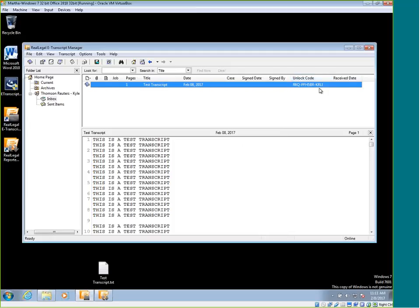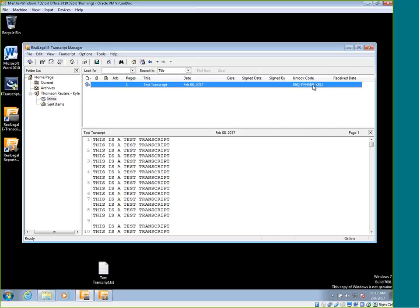And here we can see what the unlock code is. So if you didn't want your customer to be able to save the transcript or print anything off before they paid you and they needed the transcript as soon as possible, you could still send it to them and they wouldn't be able to do a whole lot more other than view the transcript. And then you can give them this unlock code after they paid you or after whatever agreement you came to is fulfilled, you could give them the unlock code and they would be able to do those things that you had locked out.